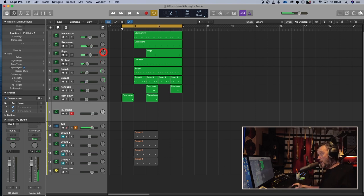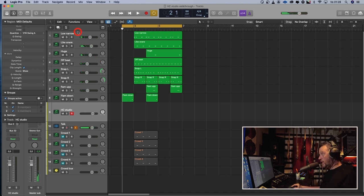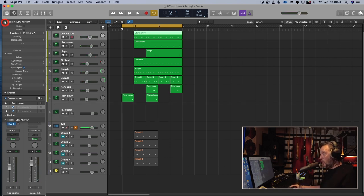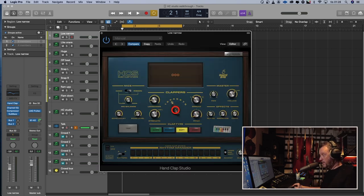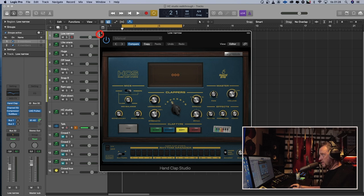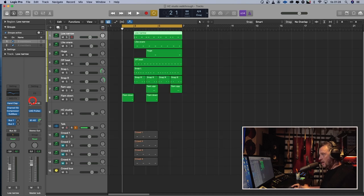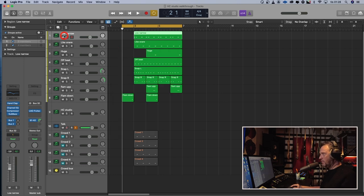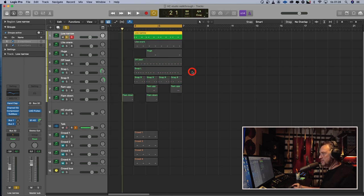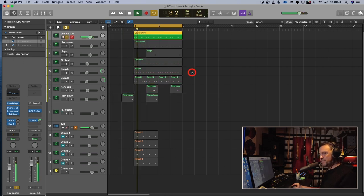A quick walkthrough on that. We got a low narrow. I call it low narrow. It's the hand clap studio. Three claps, not much looseness, and I pitched it down. Some EQ, compression, and I used the Logic sub bass for a little bit of low end. And it sounds like this.